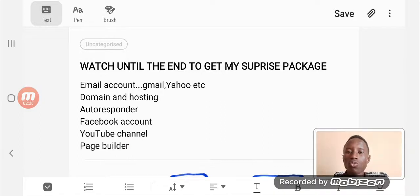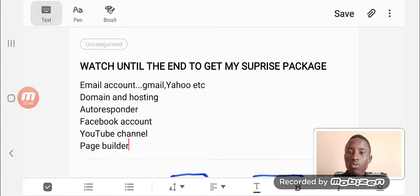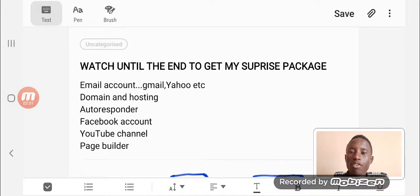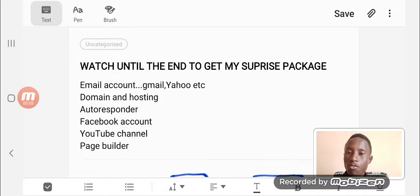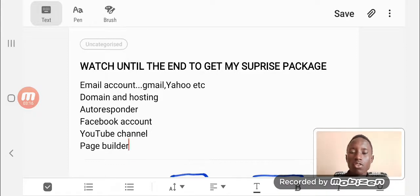The next thing you're going to need is an autoresponder — the likes of GetResponse, AWeber, and MailChimp. GetResponse is the one I personally use. You need an autoresponder to store your email contacts as well as have an avenue for sending them emails. You only need to make one email and schedule it — so when a new person signs up, they get a welcome email immediately. Whichever you choose between GetResponse and AWeber, go ahead and create an account and get started immediately.